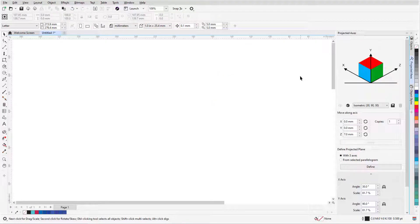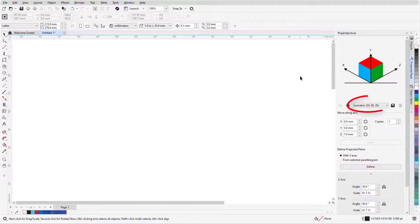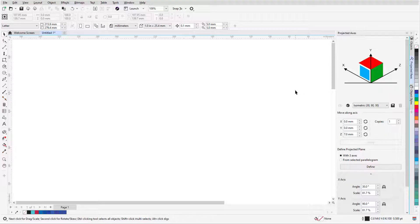Returning to the Projected Axes docker, I'm working in the Isometric drawing profile and I'll activate the blue or front plane to get started on a mechanical part diagram.